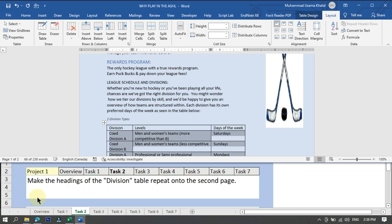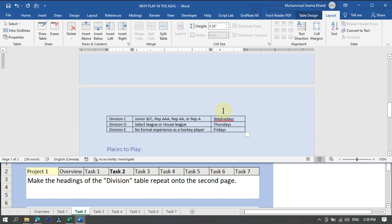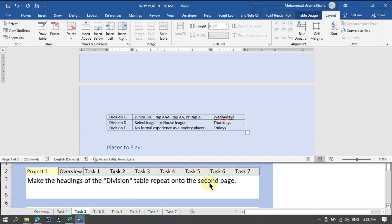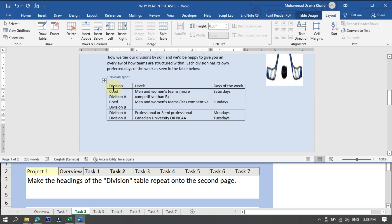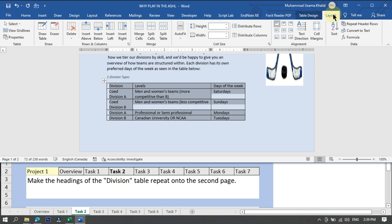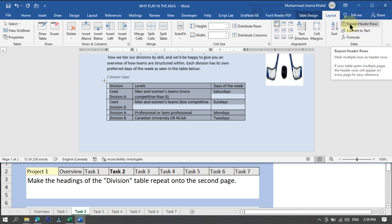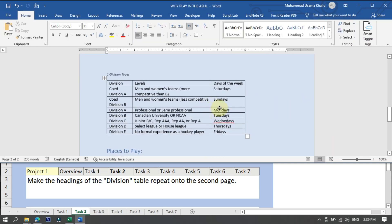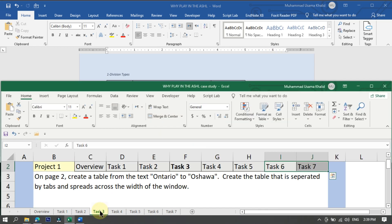Task two: make the headings of the division table repeat onto the second page. You can see there are two parts of this table — one on the first page and the other half on the second page. We want to repeat the headings onto the second page. Click on the table, go to the Layout menu, and click on Repeat Header Rows. Task two has been completed successfully.